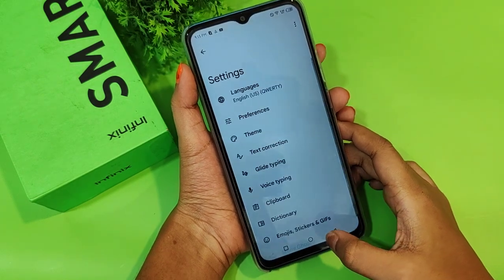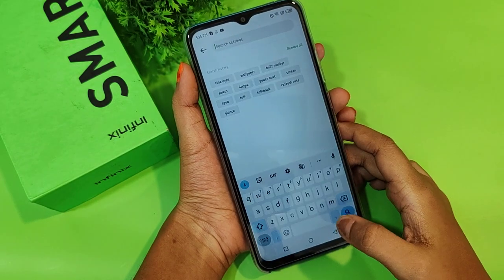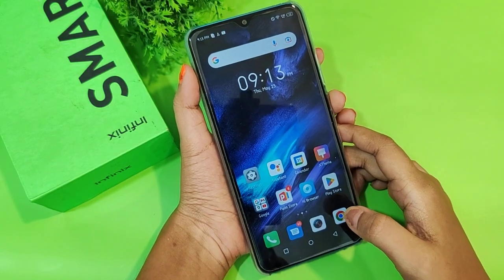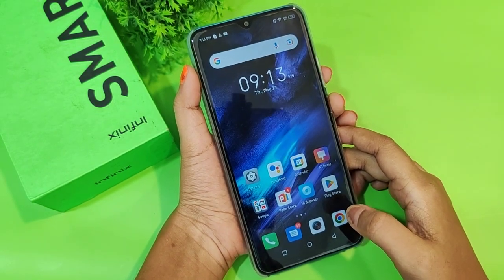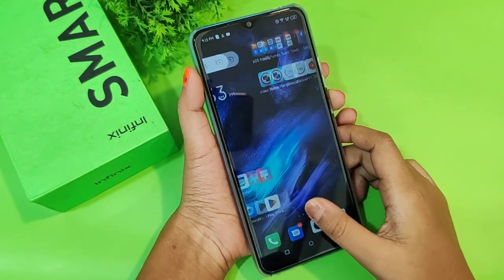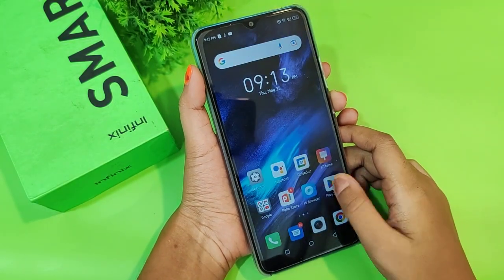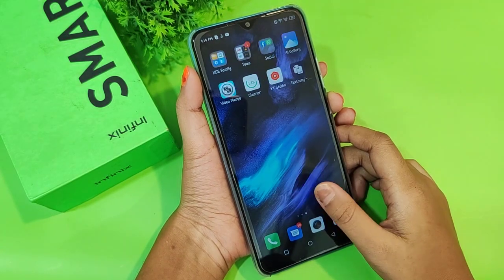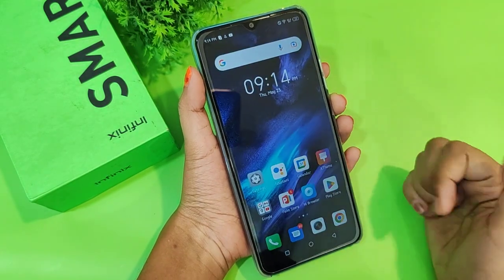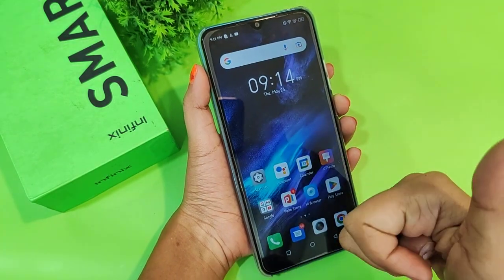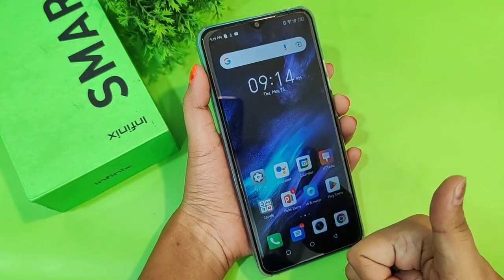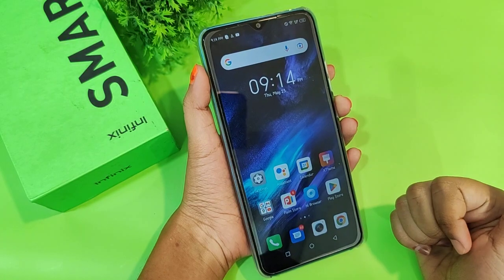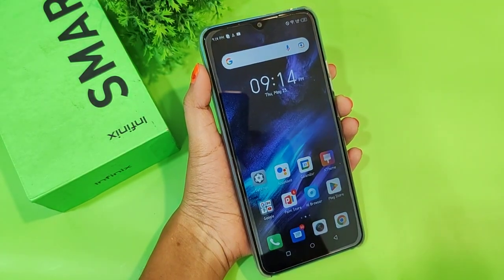So friends, that's how you set up languages on your smartphone. If you now know how to set it up, please do not forget to like and subscribe to my channel. Thanks for watching, bye!